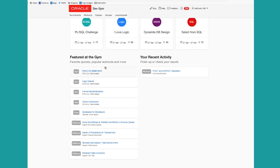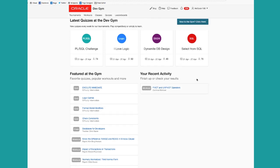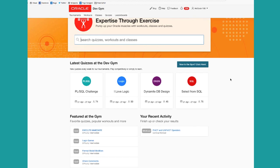We offer a set of featured quizzes, workouts, and classes as well, and we'll show your recent activity if you've been working on the Dev Gym in the past.